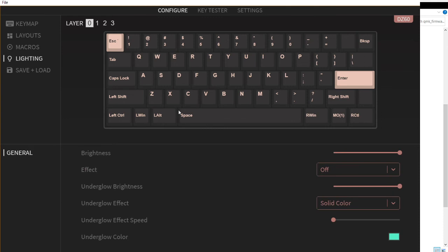Then we have the lightings. I could customize the lighting, the underglow, using this software. Let's go back to the keymap.